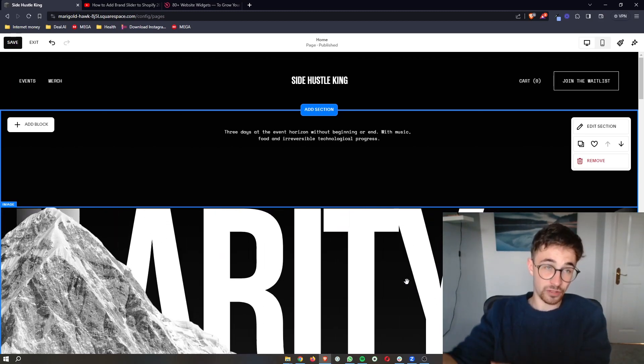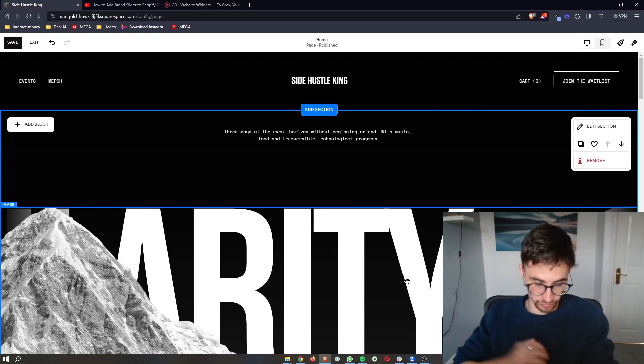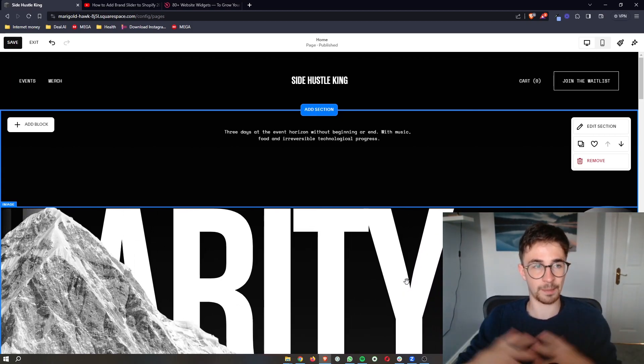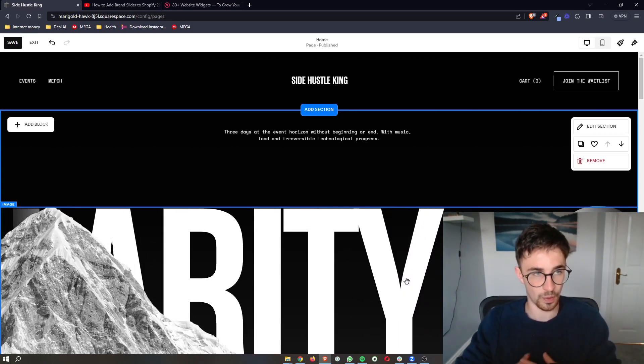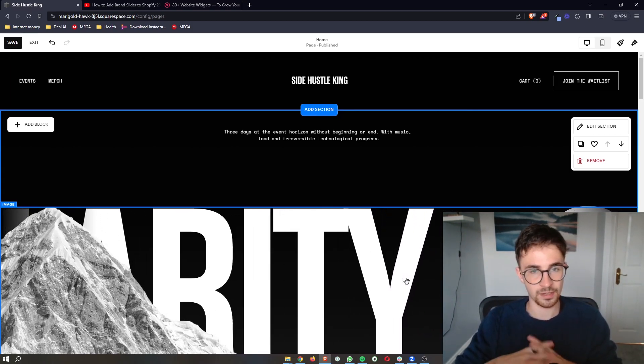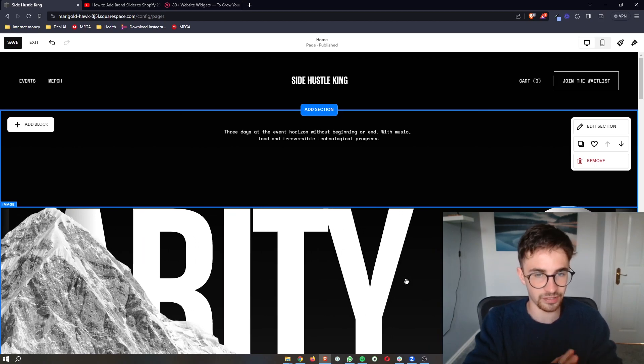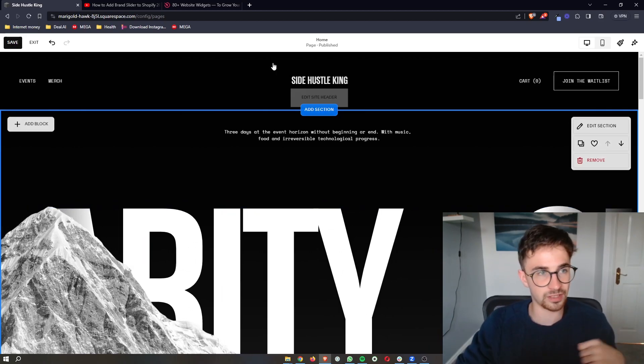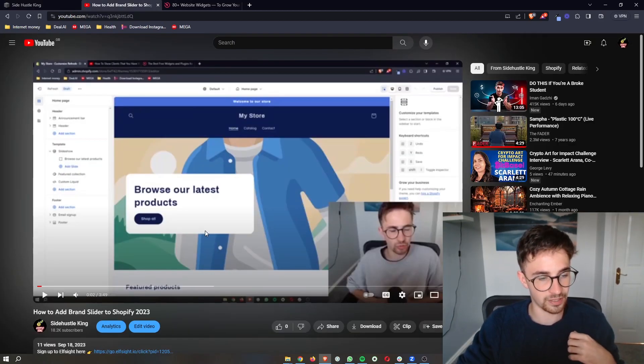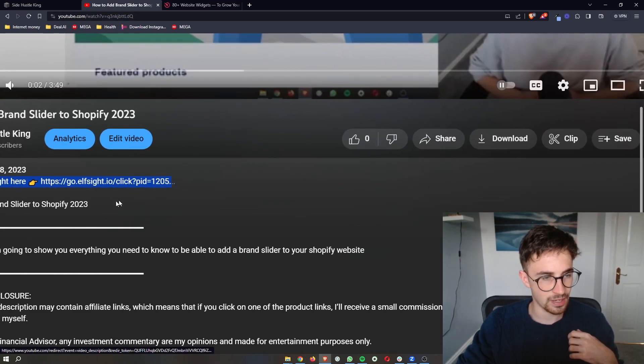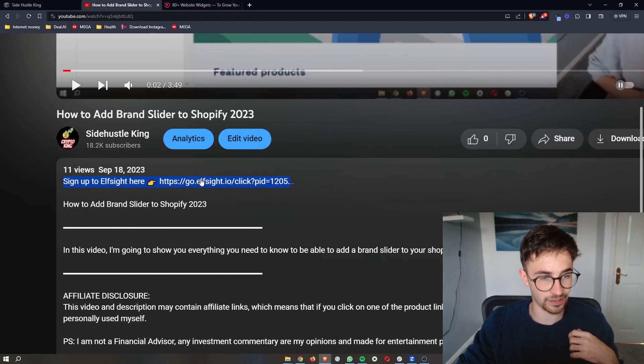I'm going to show you everything that you need to know in order to add a pop-up to your website. To jump right into this, the first thing that you need to do is go to the first link in this video description and click on this link right here.